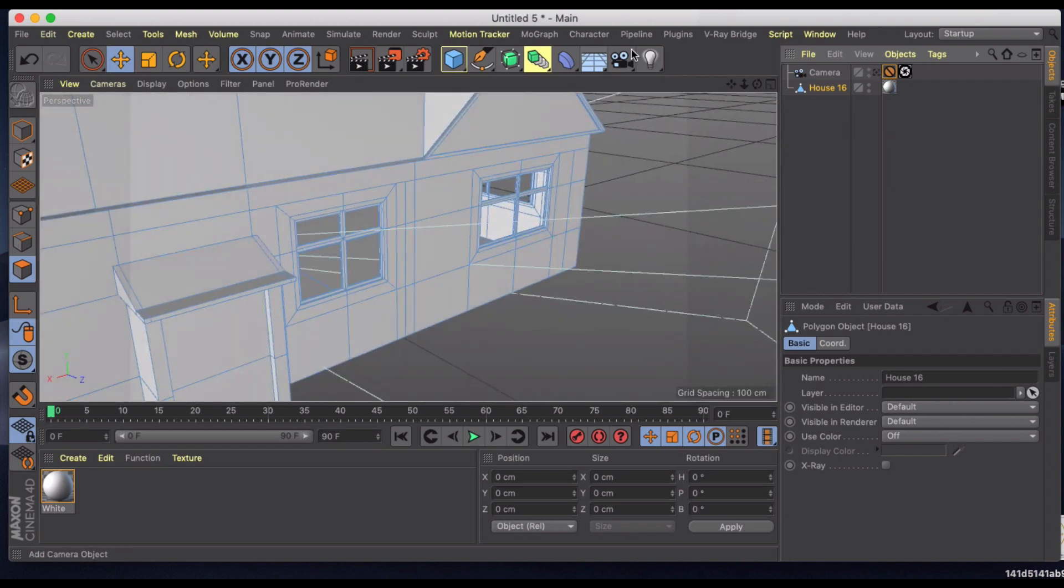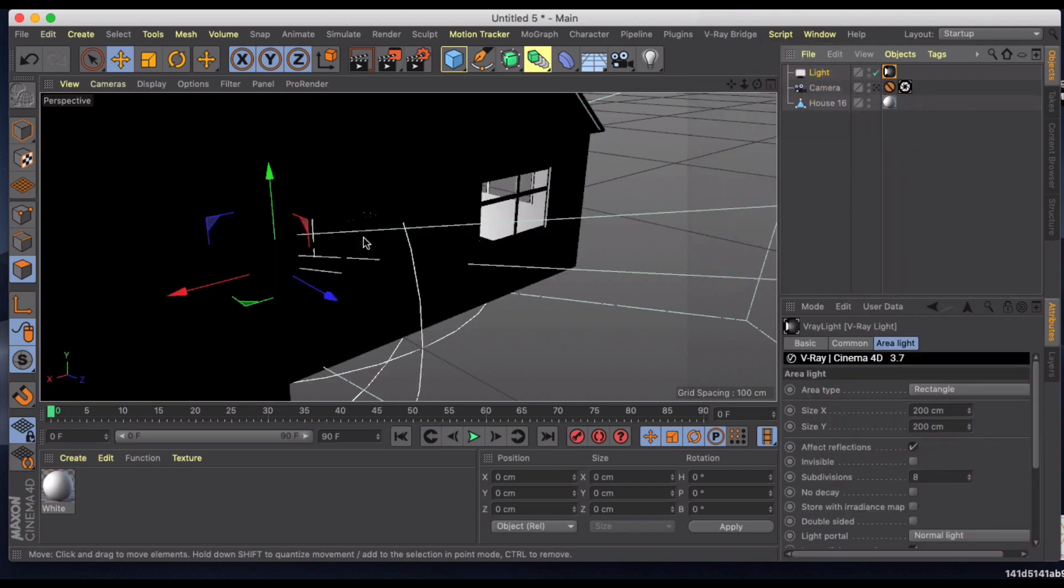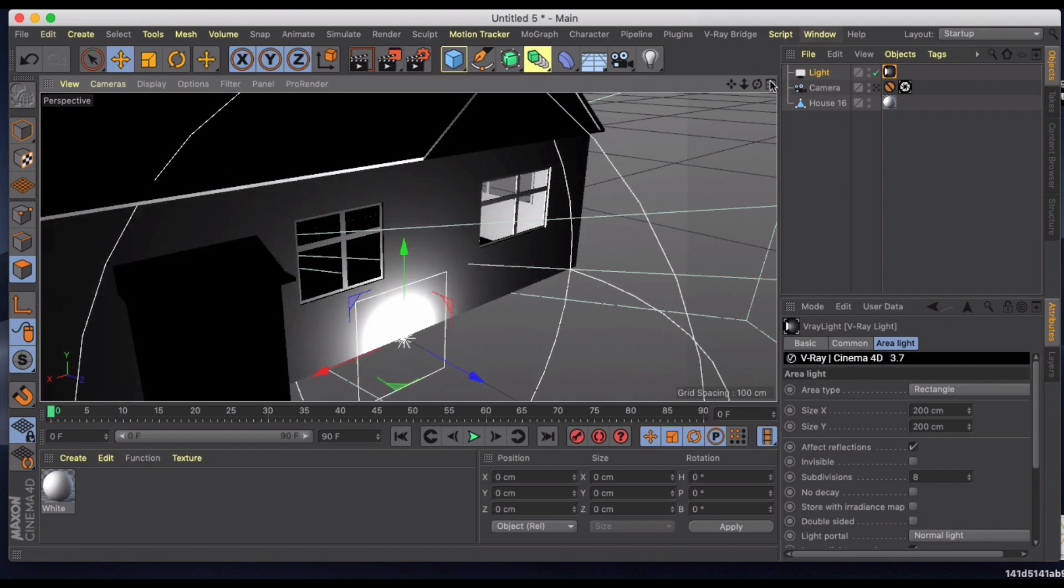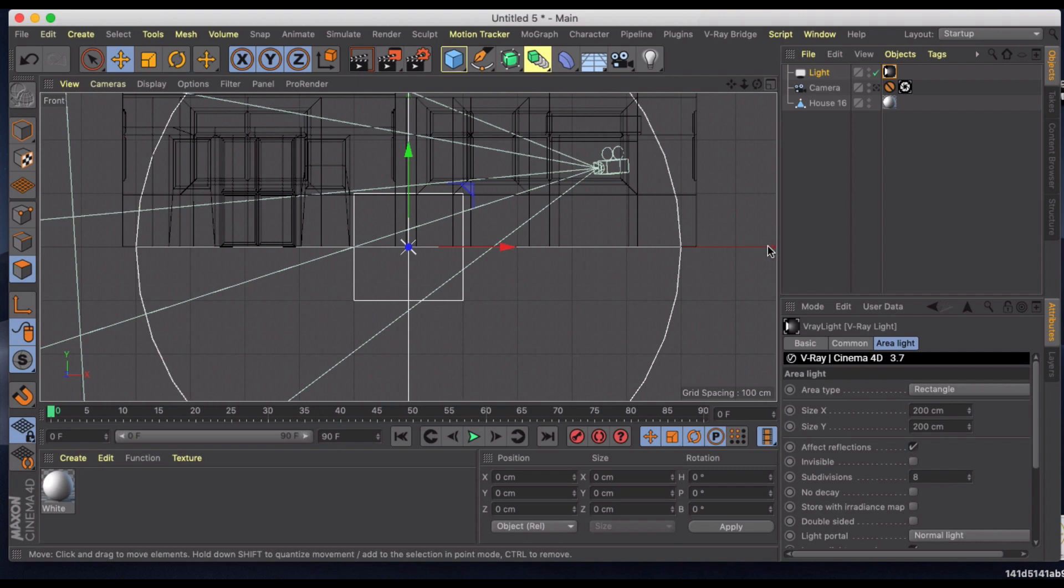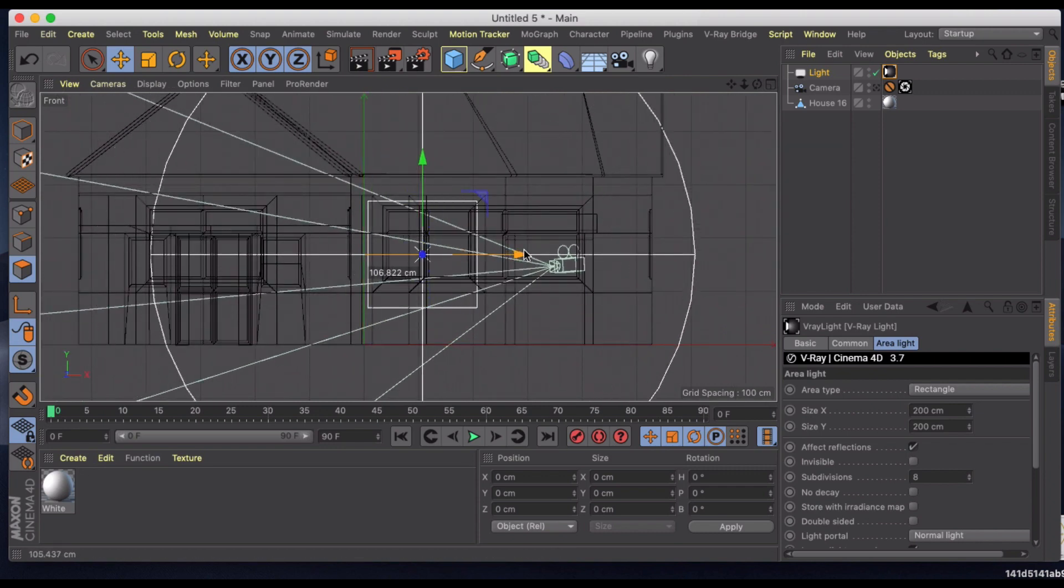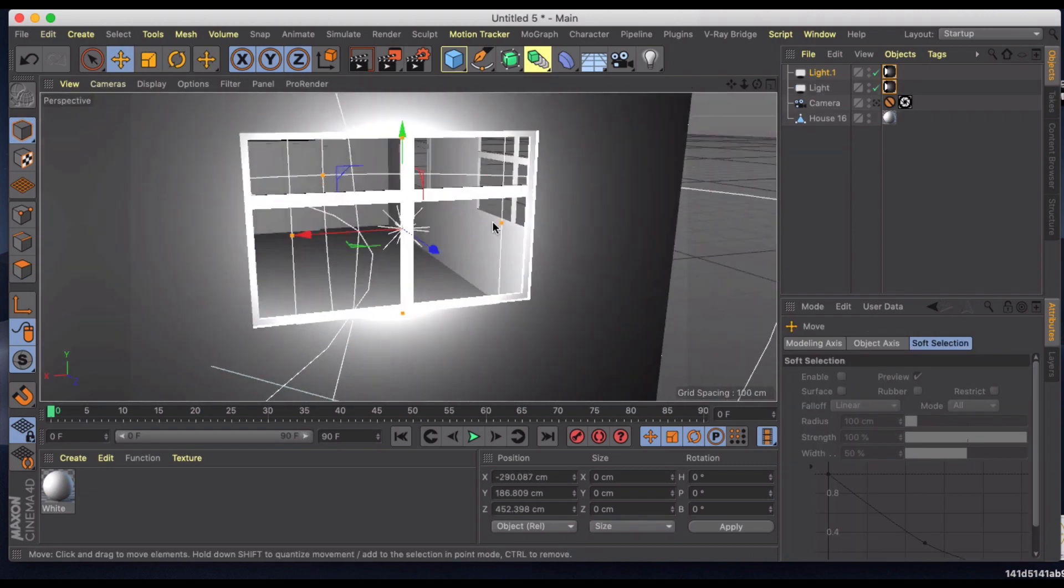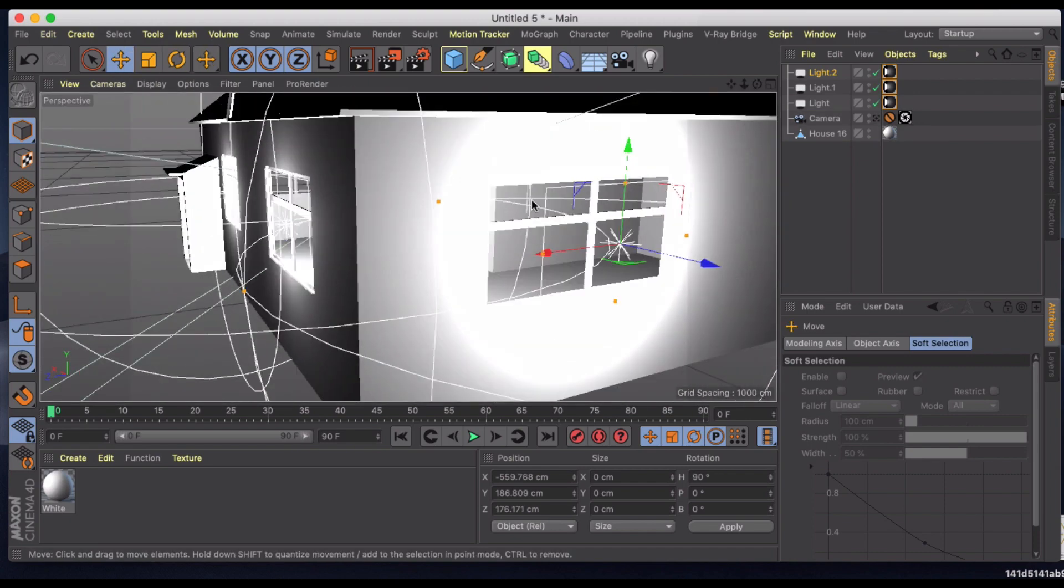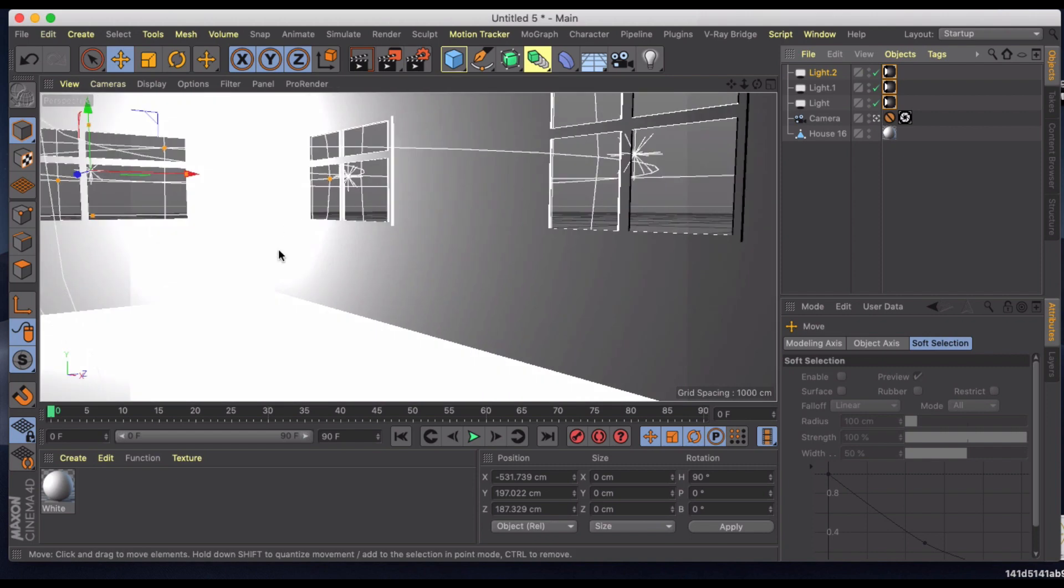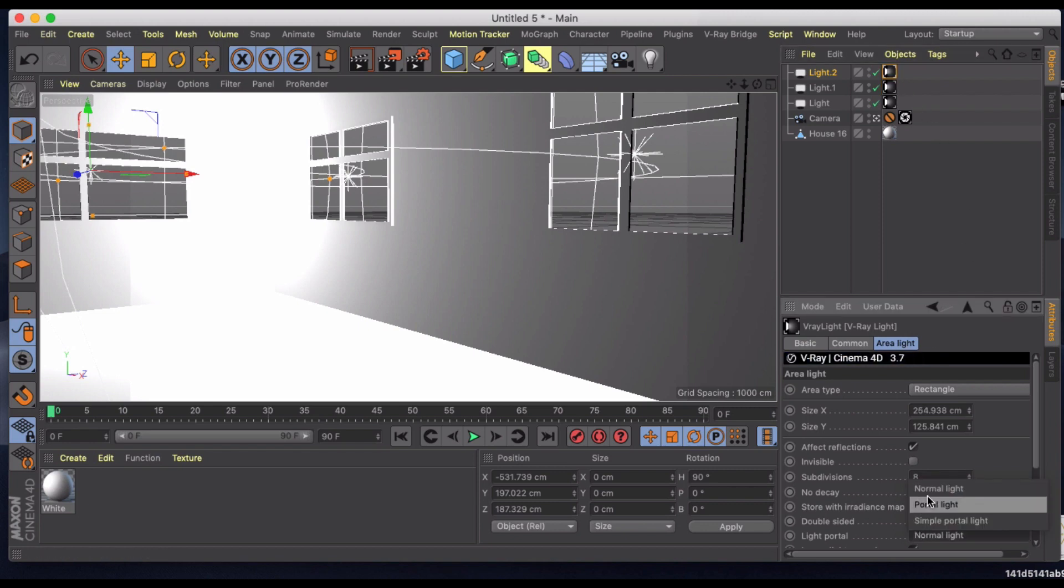To replace those what you need to do is grab under light, we're going to grab a rectangular light and we're going to put these over each of the windows. It might help to jump into a different view here to kind of line these up and size these appropriately. So we've got our lights set up and now we need to make sure that the mode is set to portal light on each of these. So we're basically just creating a GI portal into the room.